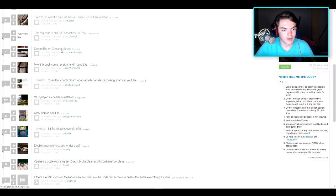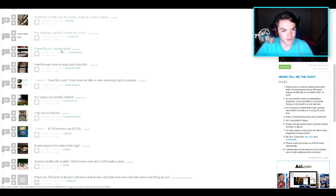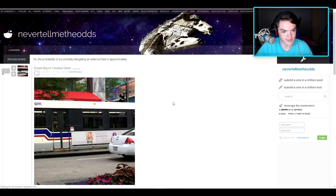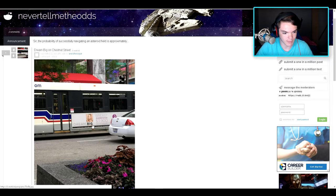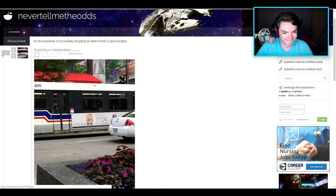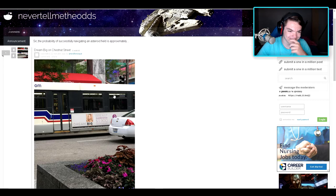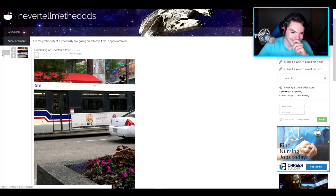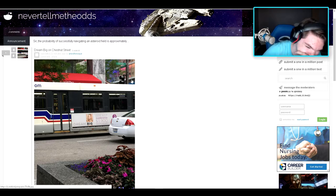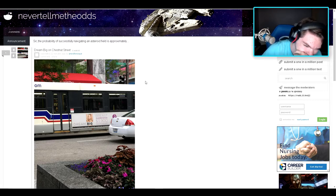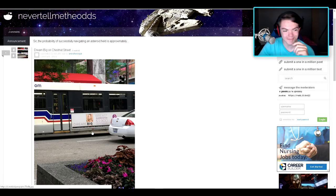Say, dream big on Chestnut Street. Oh geez. What's this gonna be? Dream big. Why would... I get it because of the...